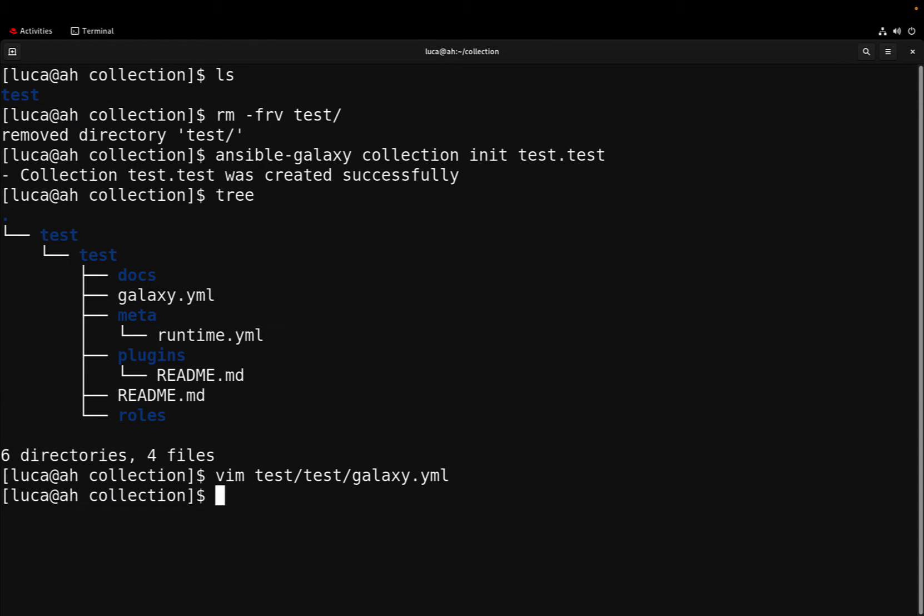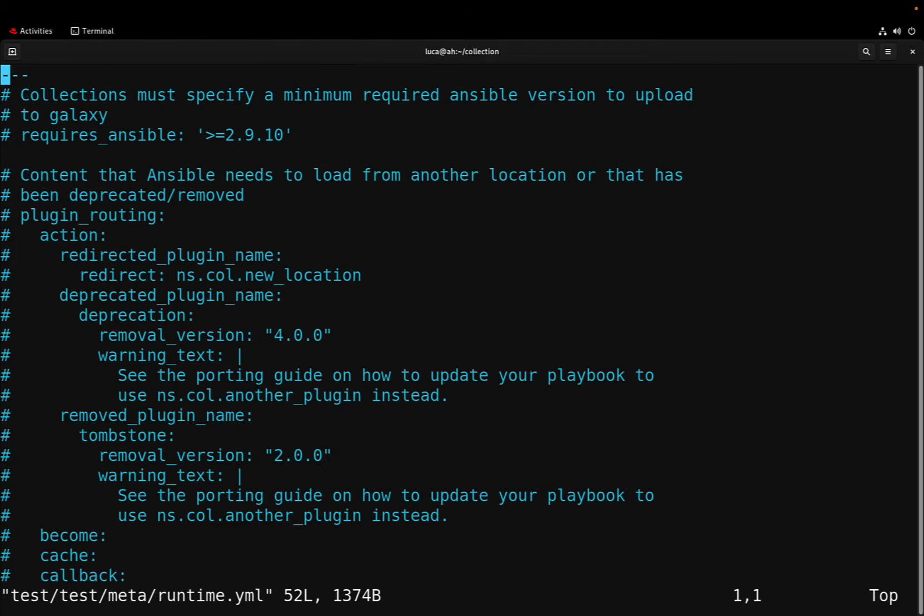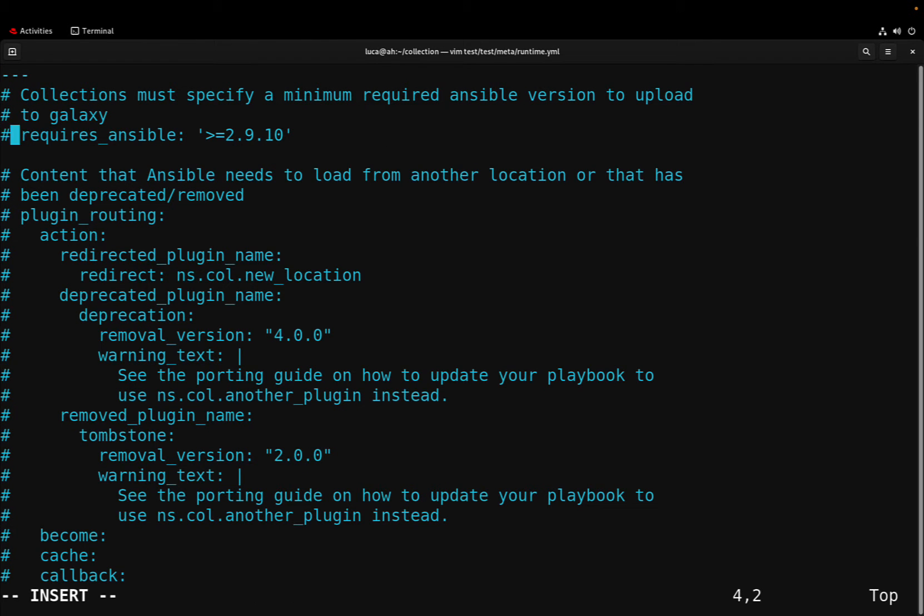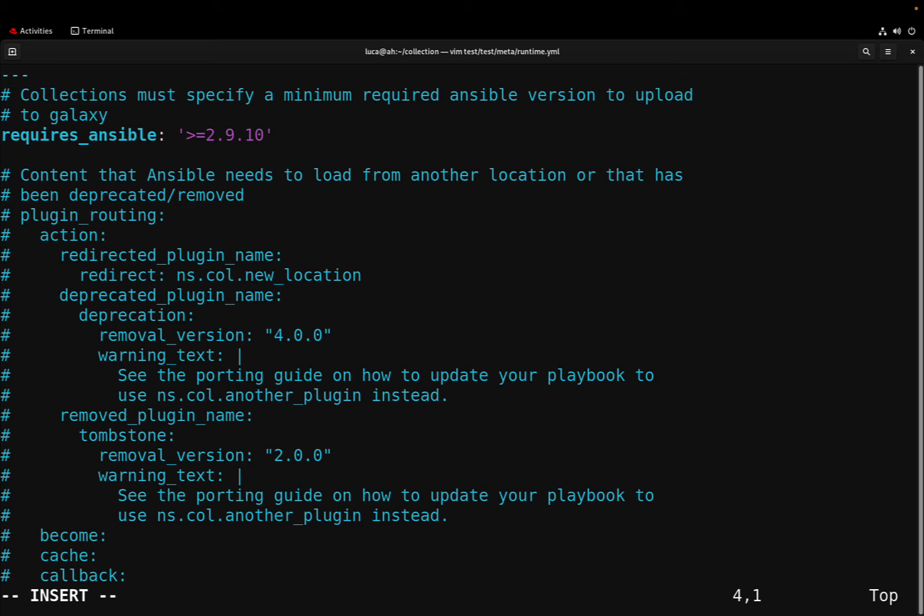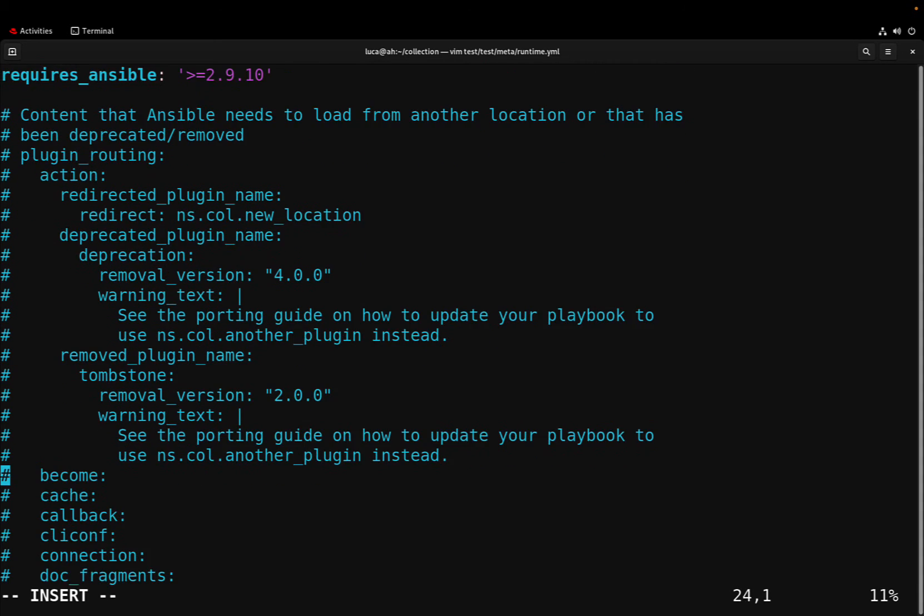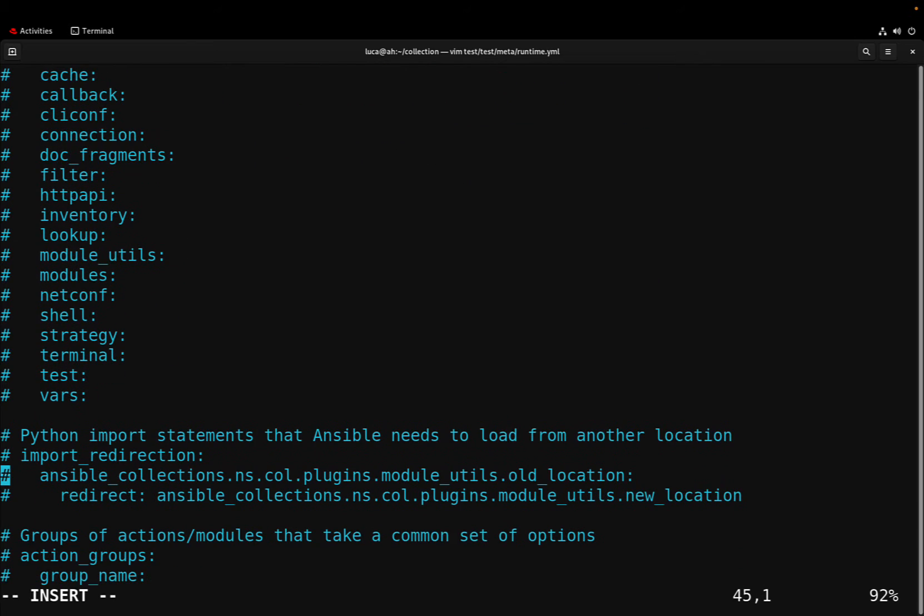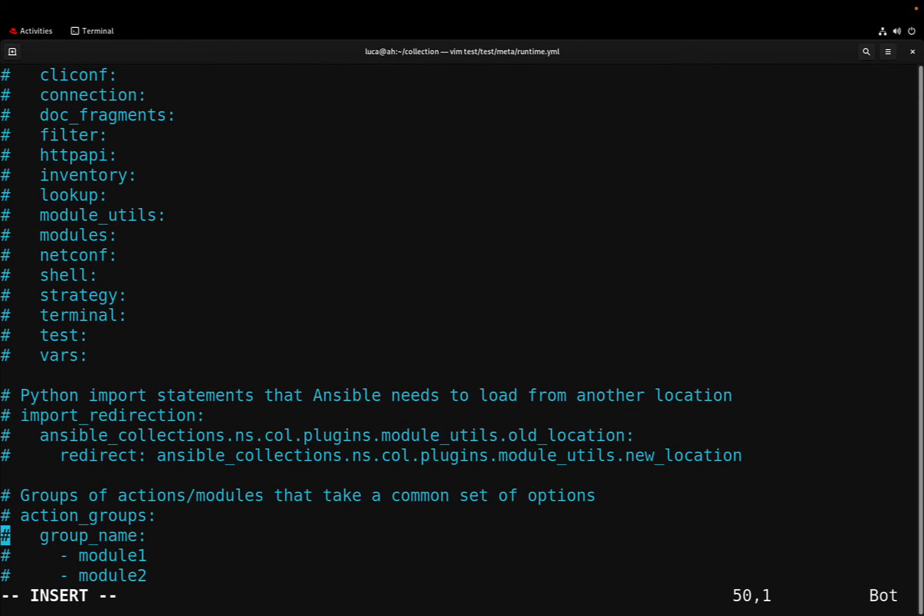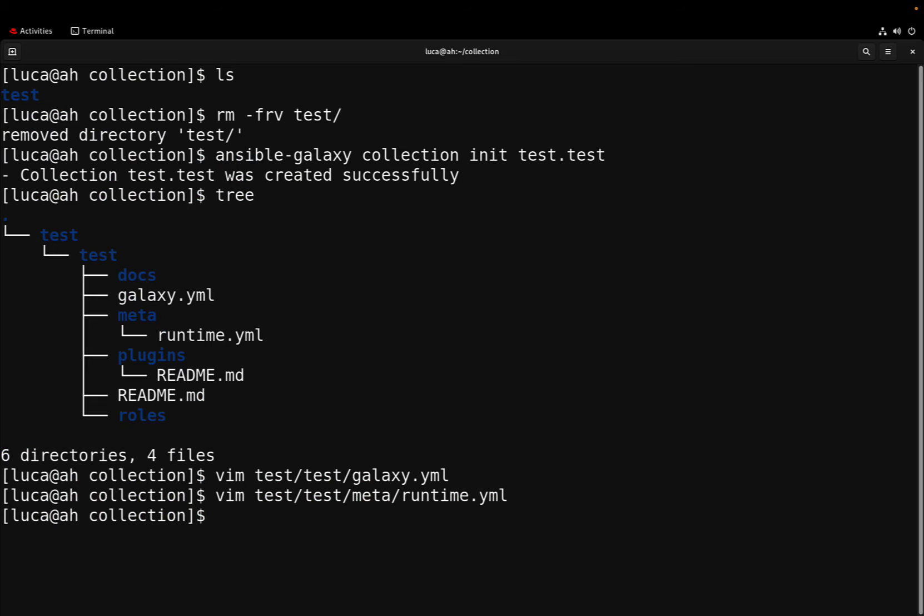One file that we need to be very careful with is the meta file, the runtime file under the meta directory. It is absolutely mandatory to specify requires_ansible and specify the version. We can specify additional components, for example the dependency of a plugin and this kind of stuff. In my case I don't need any of these additional components as this is only a demo component. In a real world we are going to populate the plugins with additional plugins and the roles with additional roles.